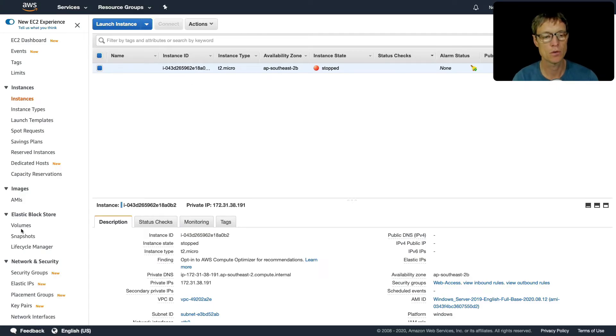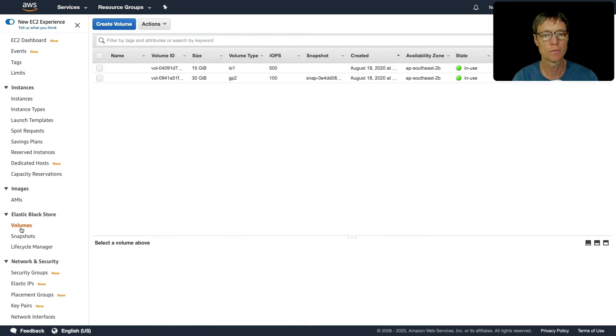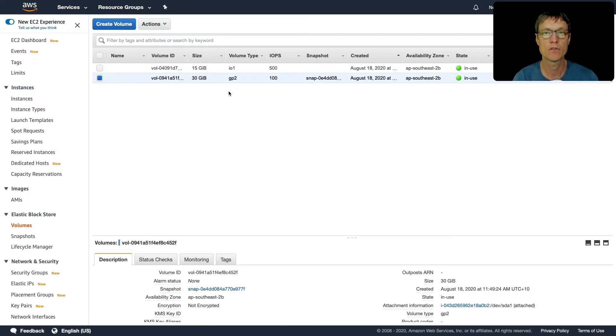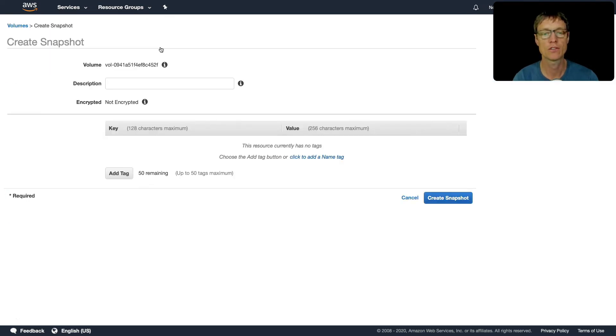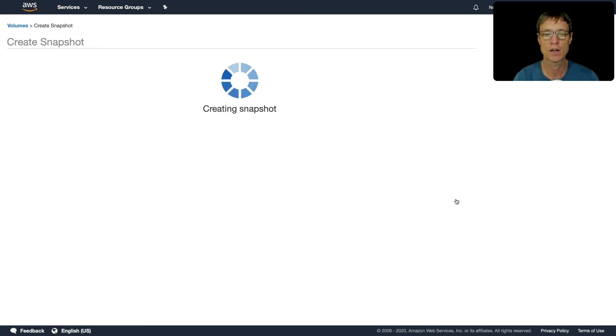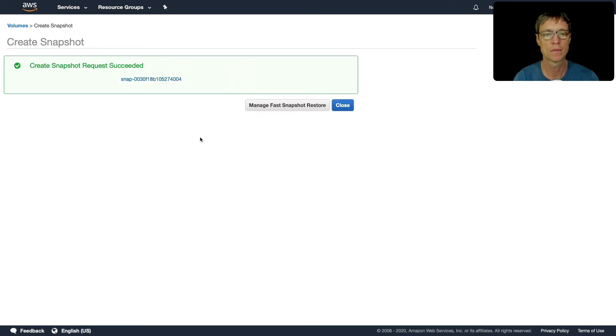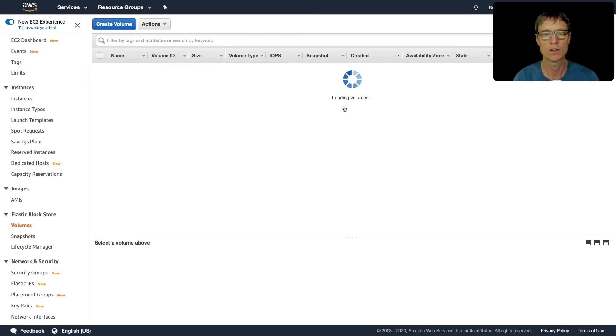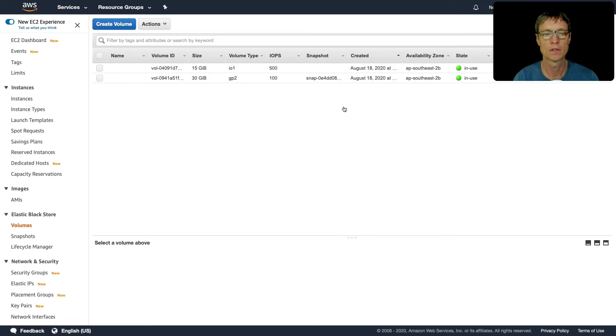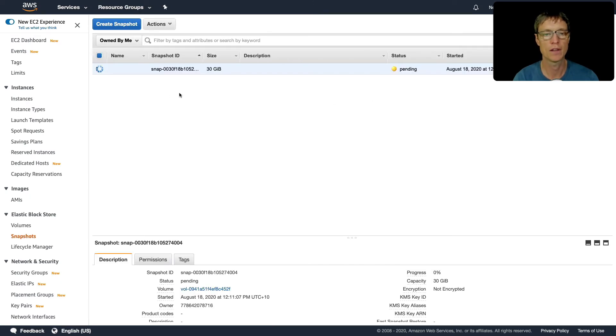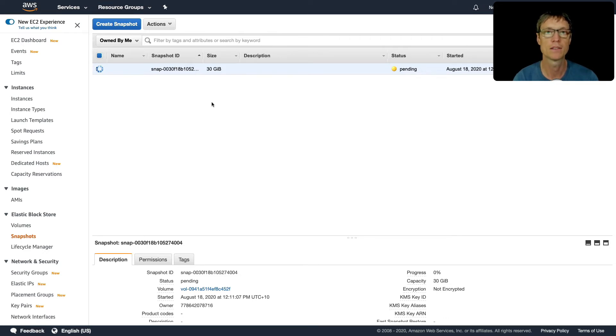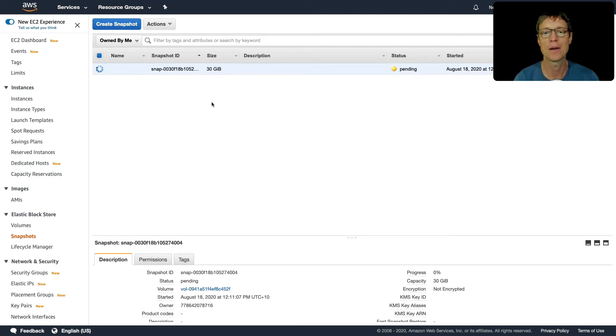That's stopped now. Let's go down to volumes. What we're going to do is select our GP2 volume. Remember, this is our boot volume, our root EBS volume. I'm going to click on actions, create snapshot. I'm not going to leave a description, just click on create snapshot and let's click on close. If we go to snapshots on the left there, we'll find that this is pending. This will take a few minutes to create. Once it's finished, we'll then be able to create our AMI.